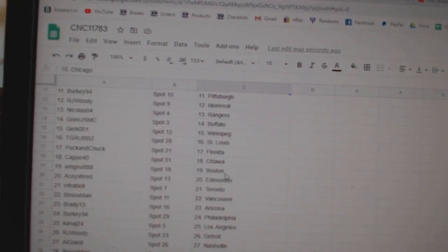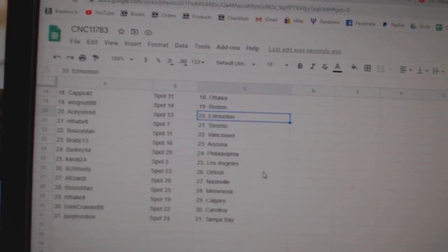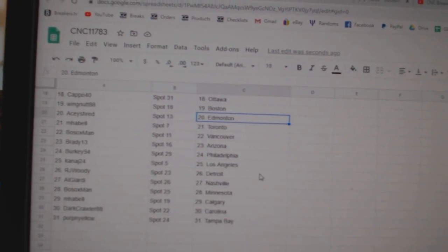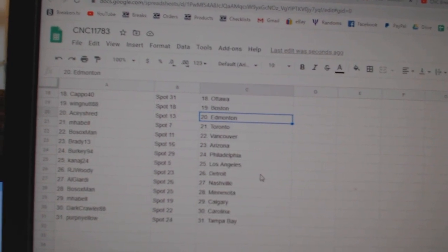Capo 40 Ottawa, Wingnut Boston, AC Edmonton, MFL Toronto, Both Sox Vancouver, Brady Arizona.